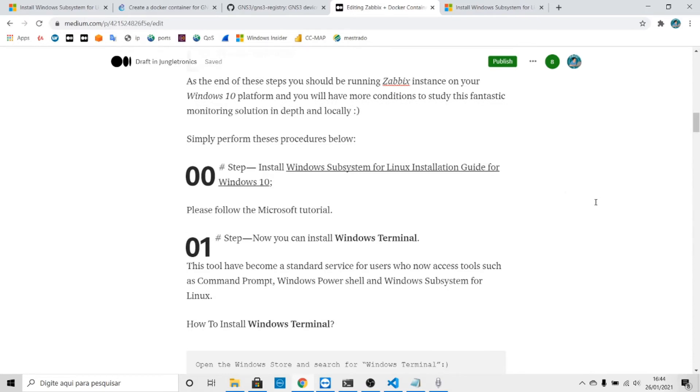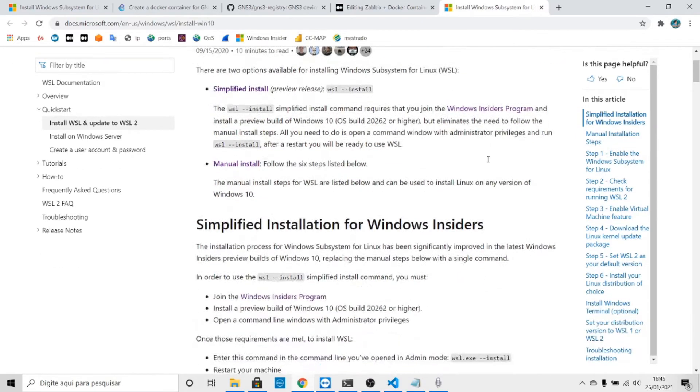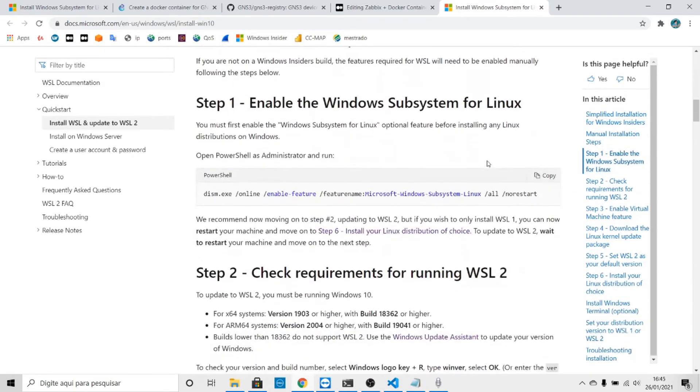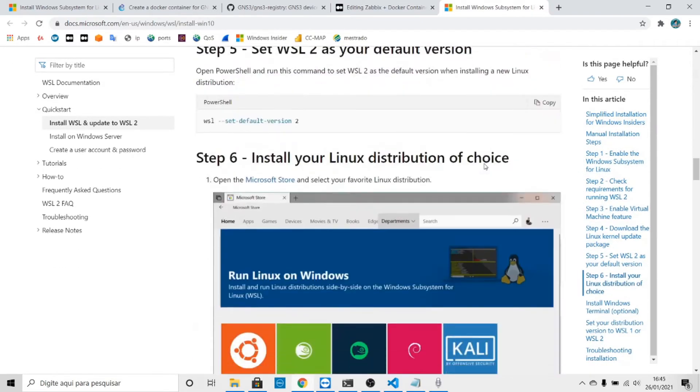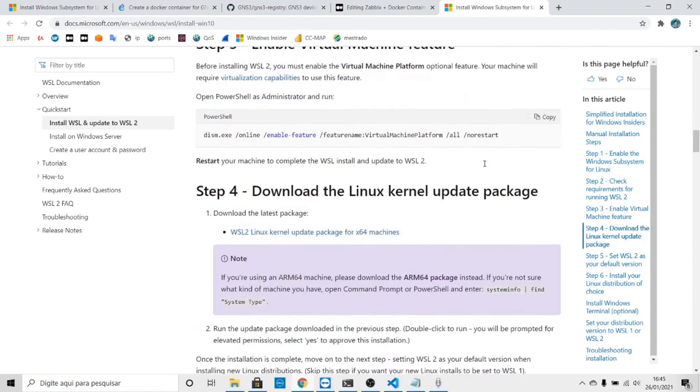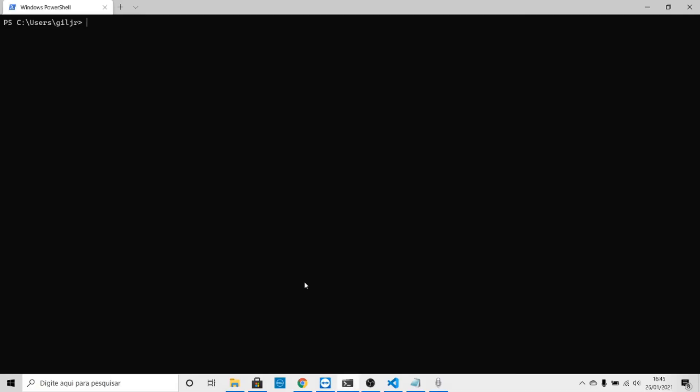You can follow this page from Microsoft and complete all these steps. You'll see Zabbix running on your machine like this. Zabbix is running right now.